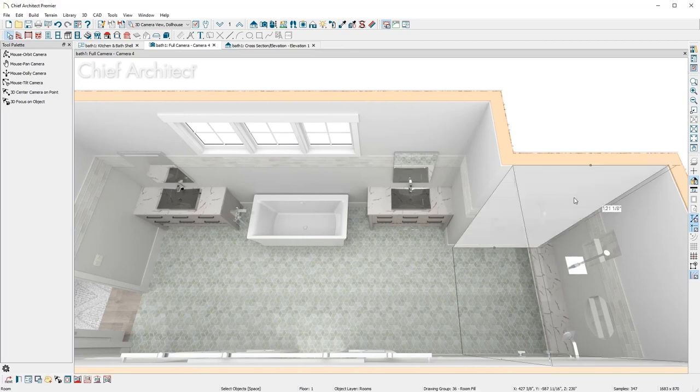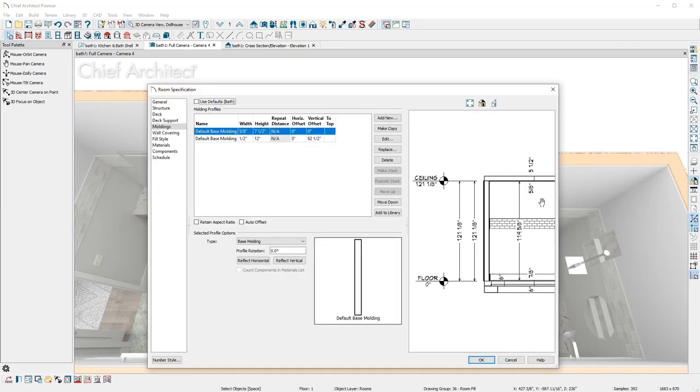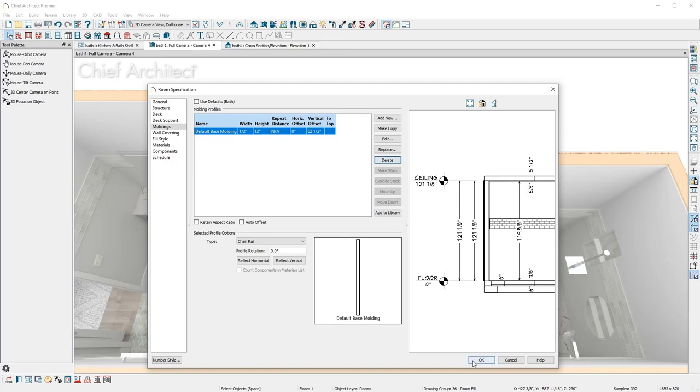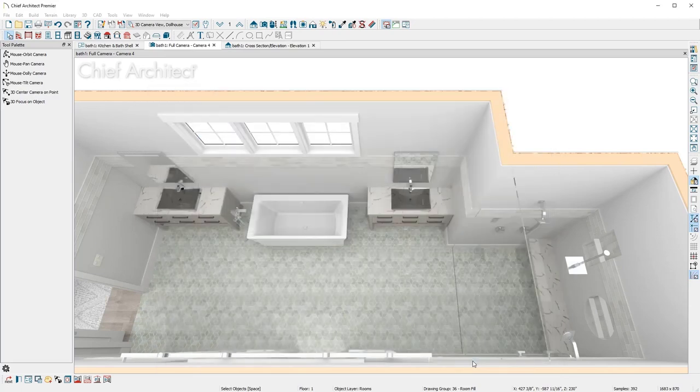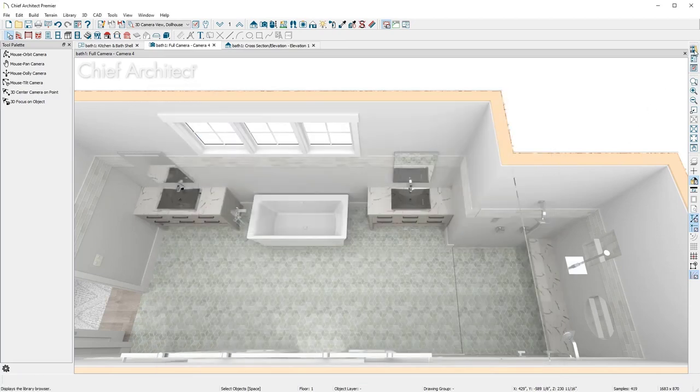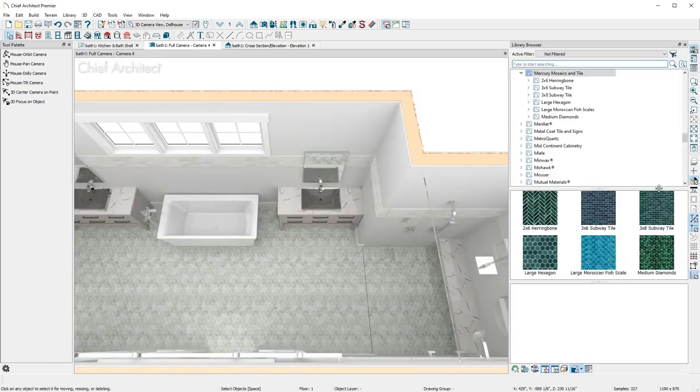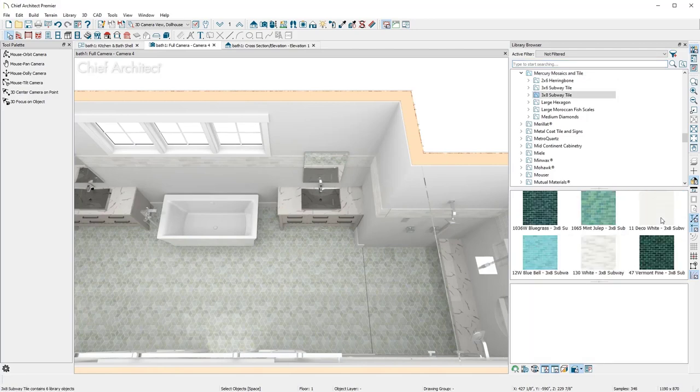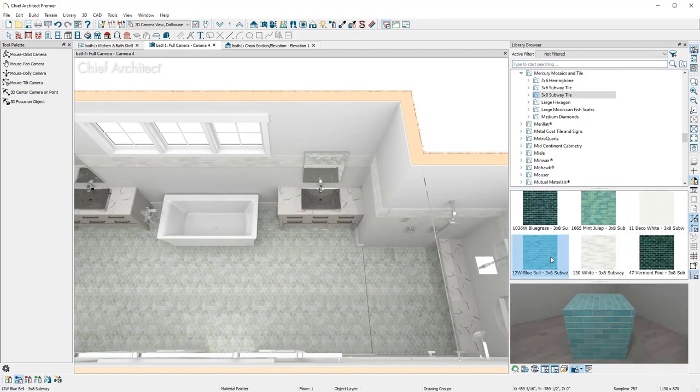For the shower, I'll open the room dialog and remove the base molding, then browse to the library and find the tile to apply to the room.